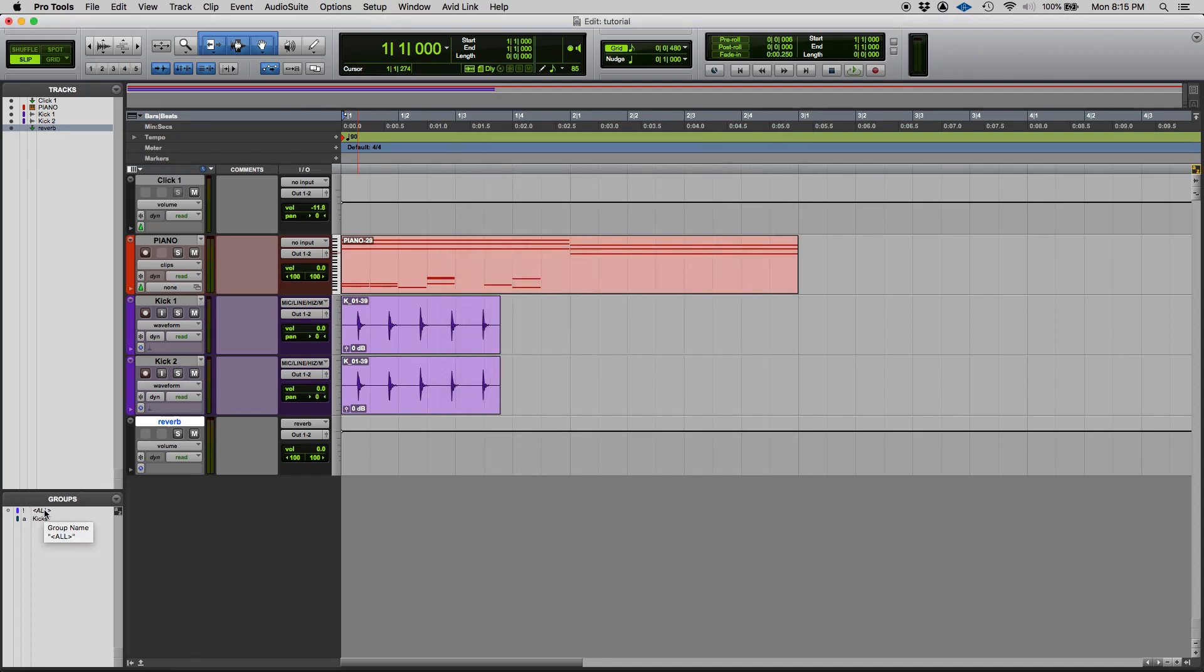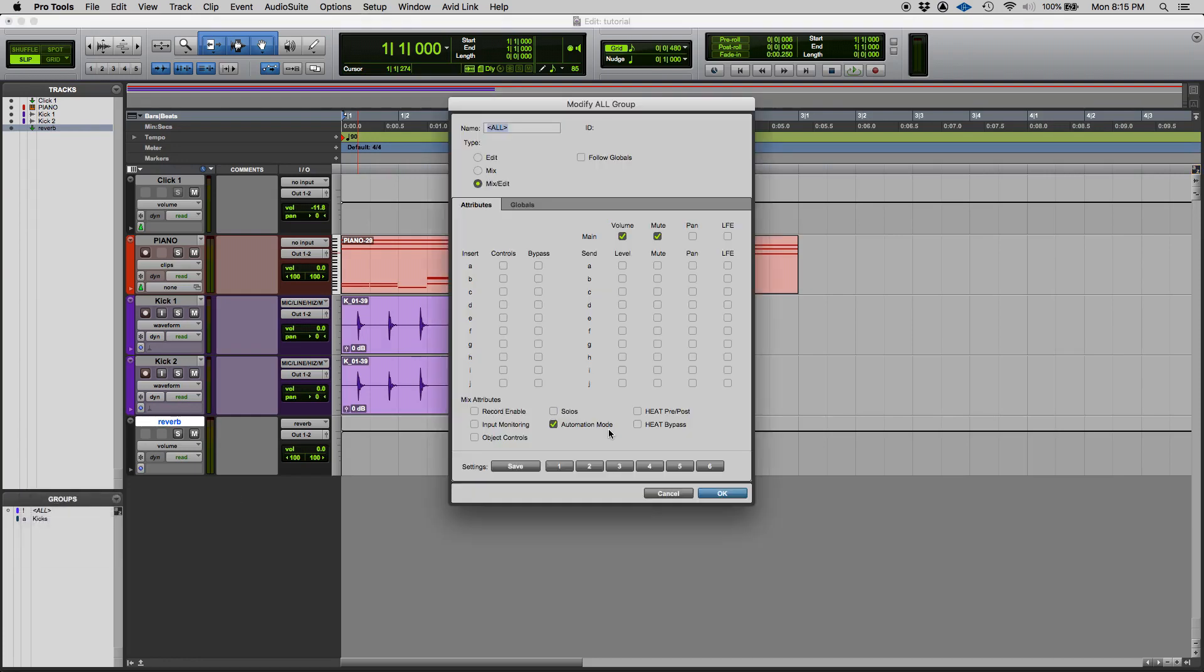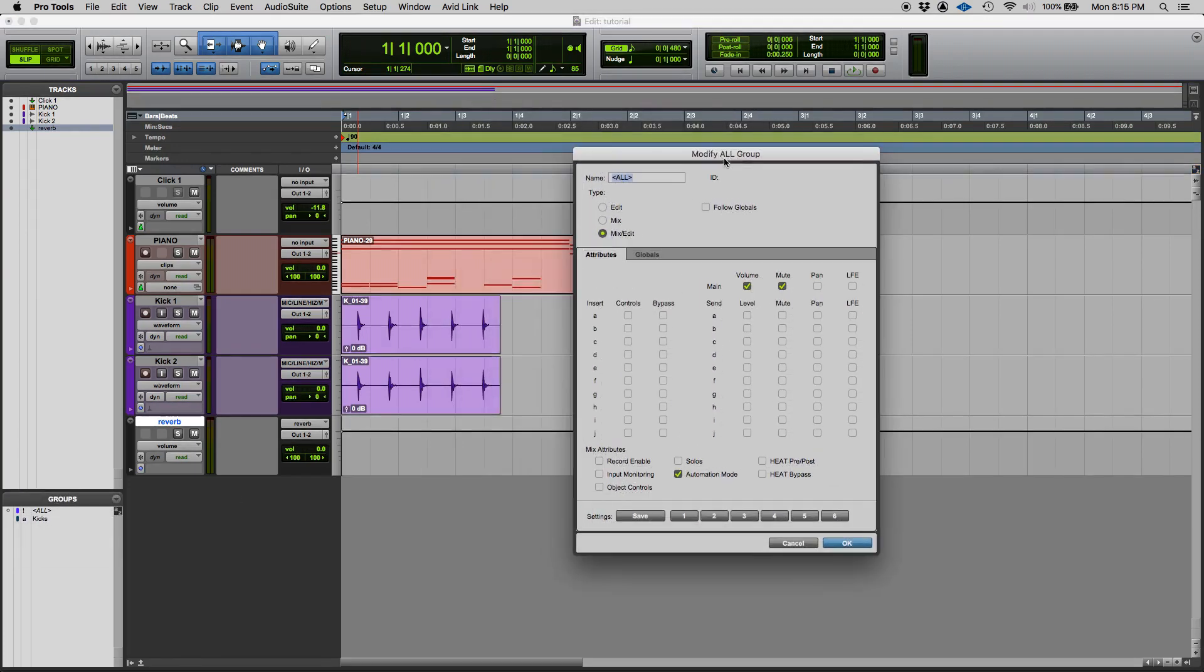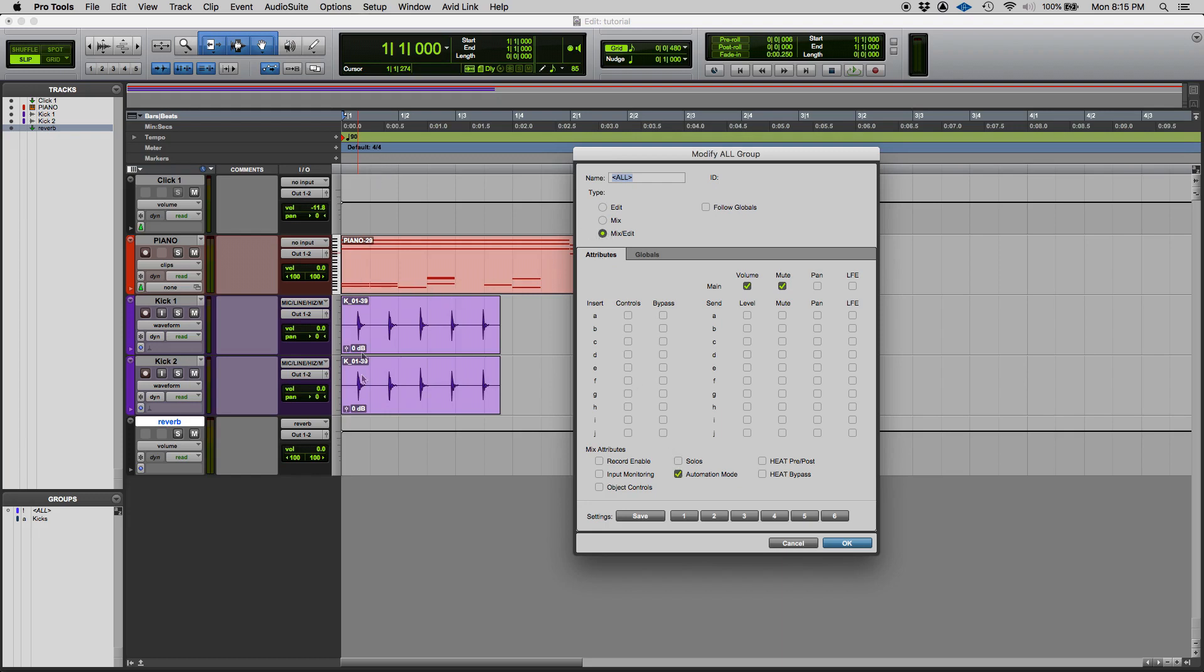Let's go back to modify. So once again volume and mute are parameters that are part of the group as well as the automation mode. That's for the mix part. Now for the edit part, all the tracks are going to be linked as far as editing. So when you slice they're all going to be sliced, when you move them they're all going to be moved. So let's go ahead and try the volume, mute, and automation modes with the all group.